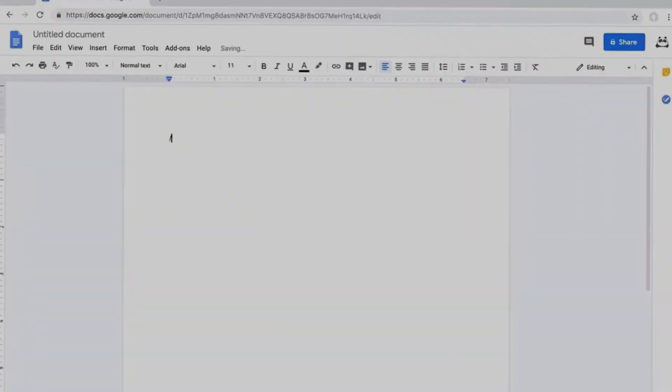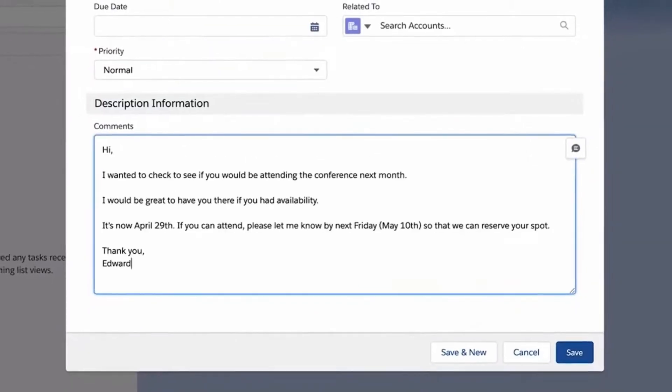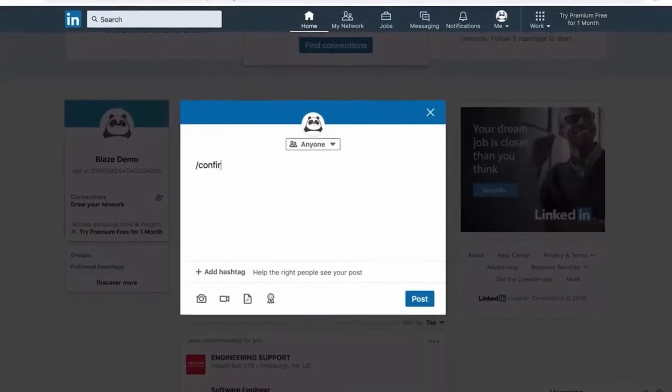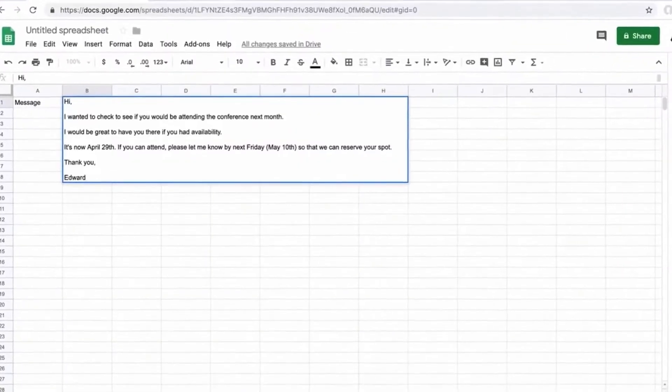Repetitive typing and constant mistakes while constructing text is a hassle. You lose a lot of time doing this and it requires a lot of attention.